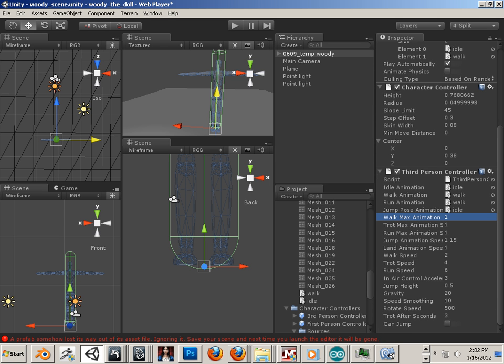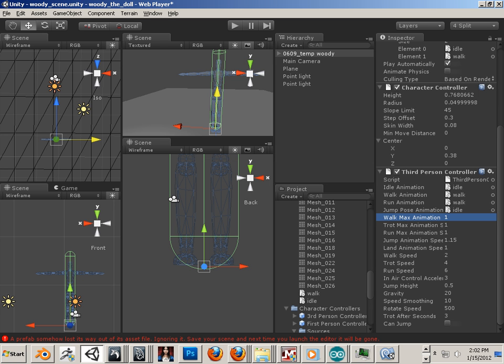All right. Essentially, that's what we have so far. In the next video, I'm going to show you the third party, or third person camera controller, and how that works. All right. Meet you in that video.